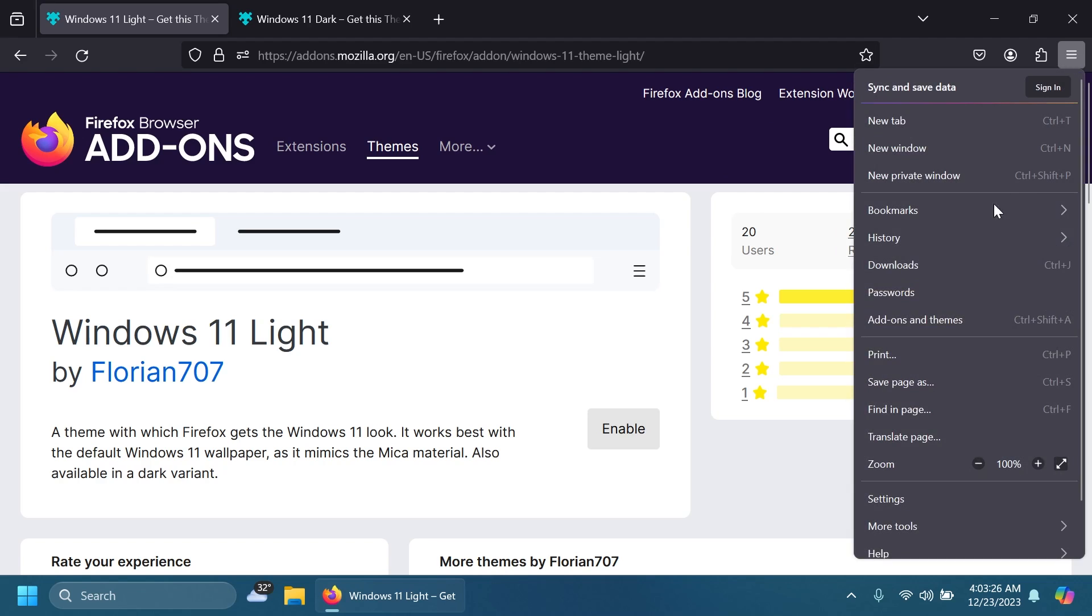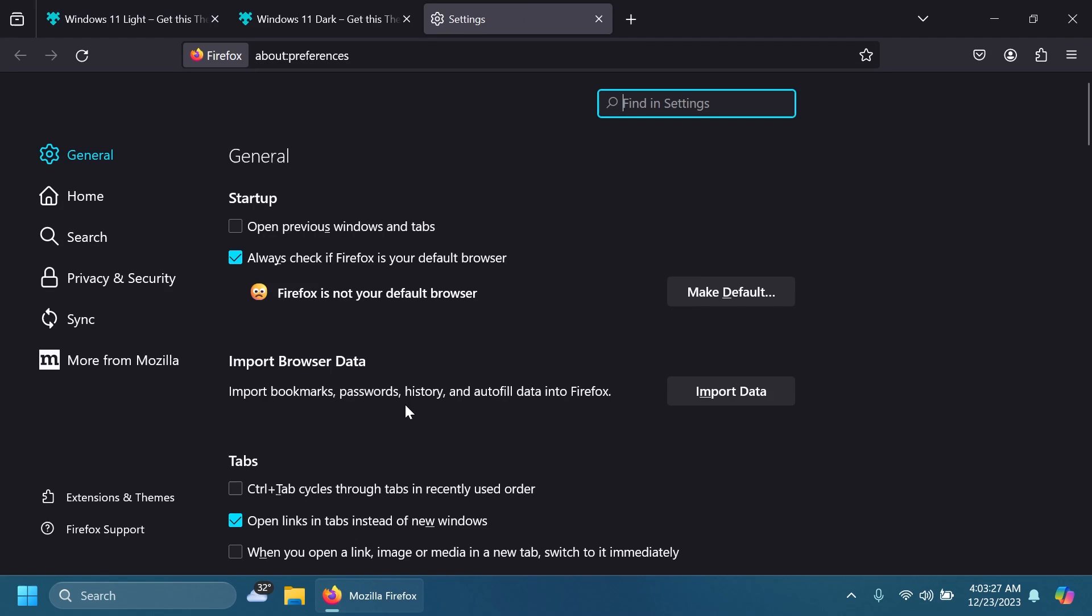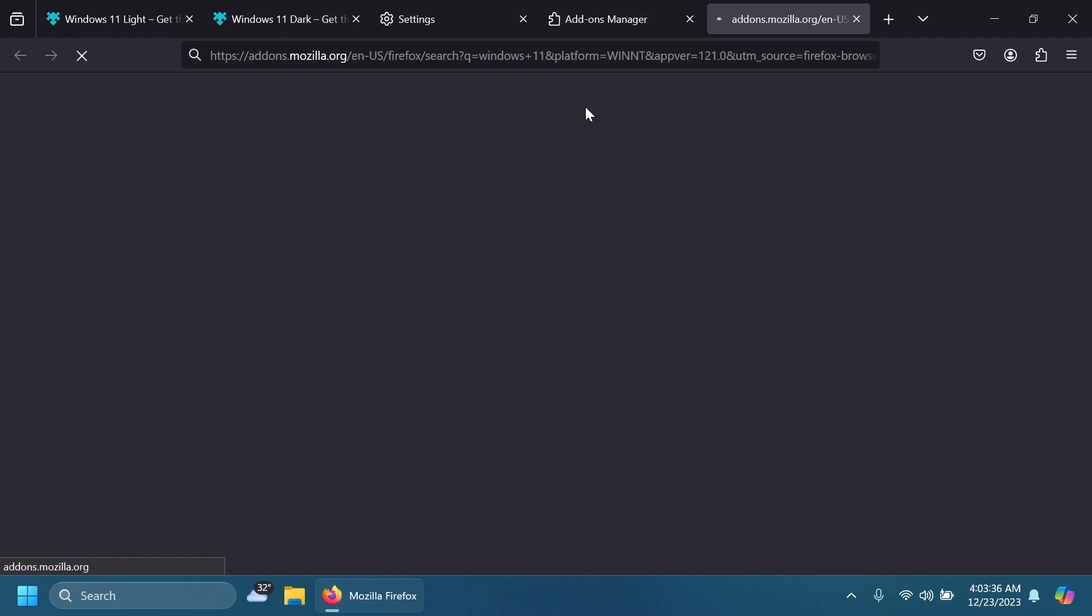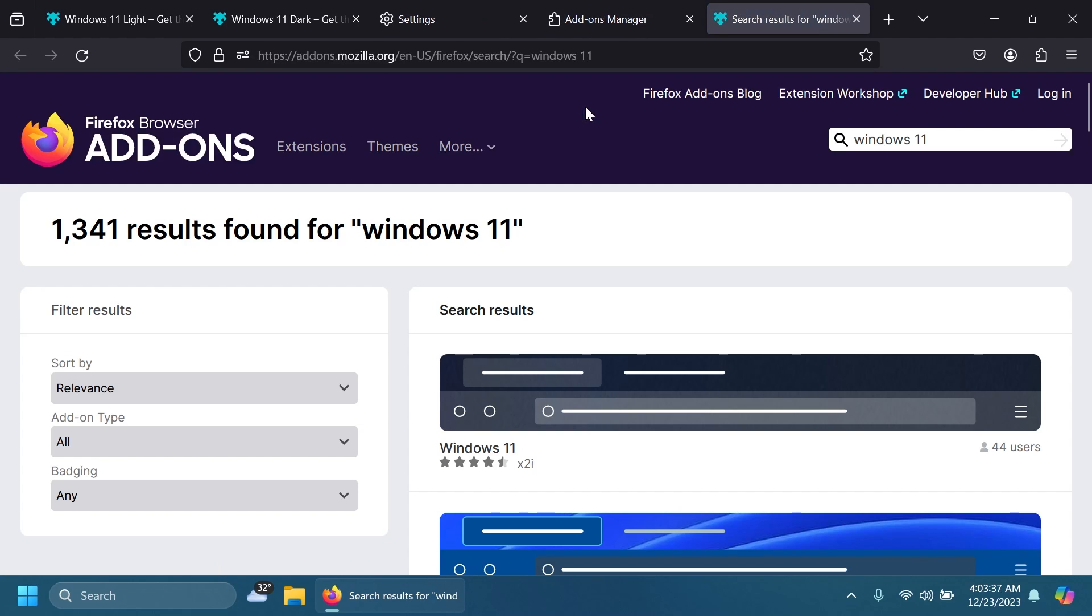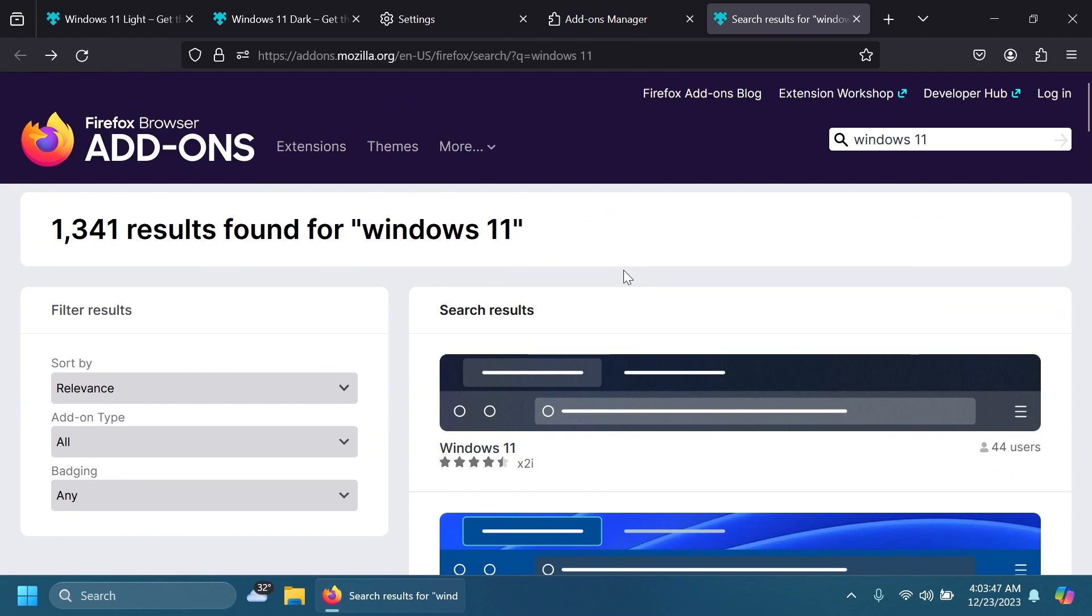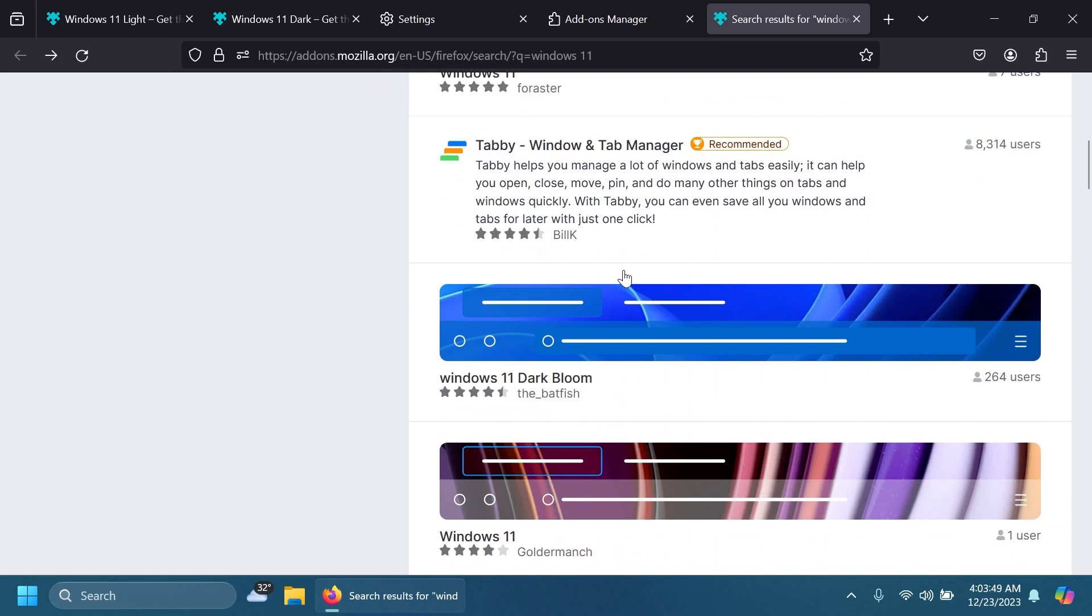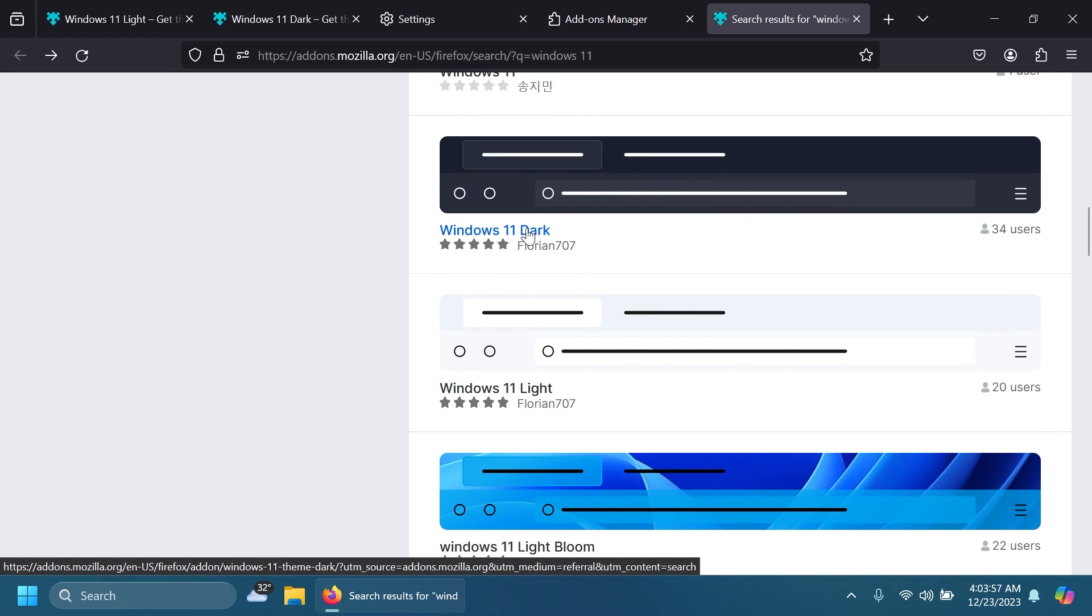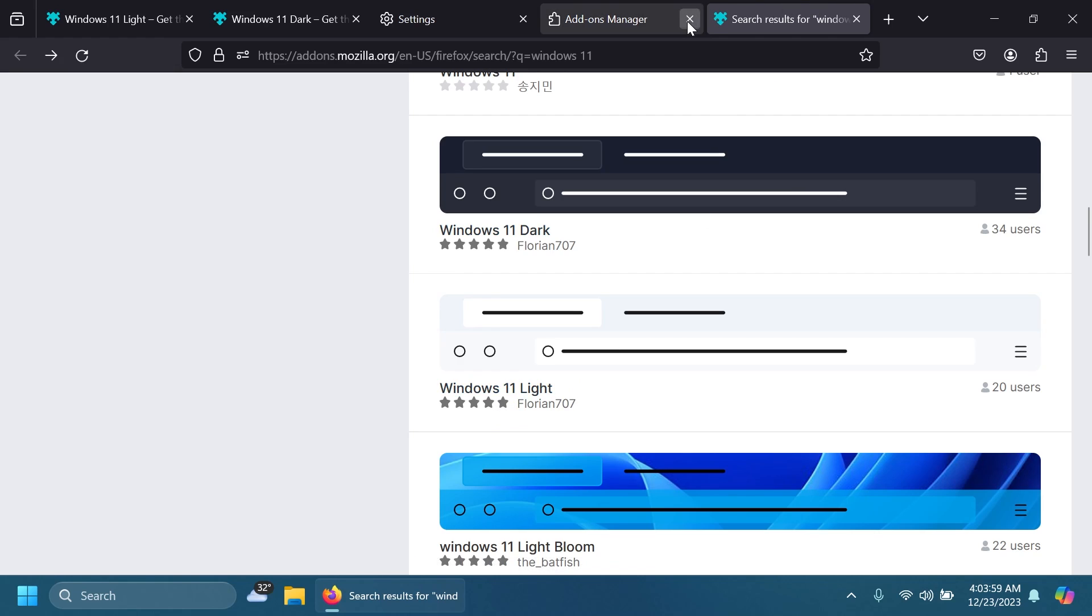Or you can go into the settings section of Firefox, then Extensions and Themes, then Themes, and from here search for a theme, for example Windows 11. You'll be automatically redirected to the official add-ons at mozilla.org. From here, search for the themes created by Florian707. As I've said, there's a dark one and a light one.